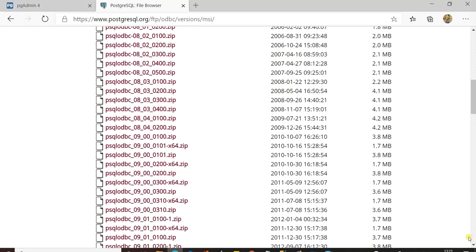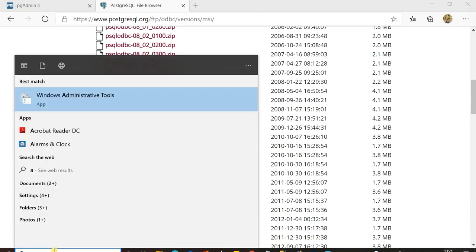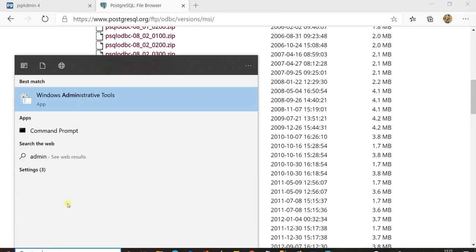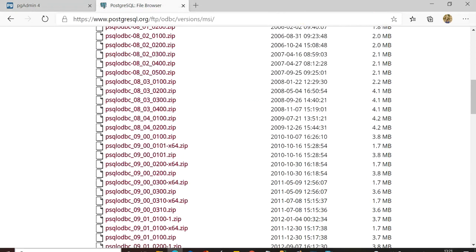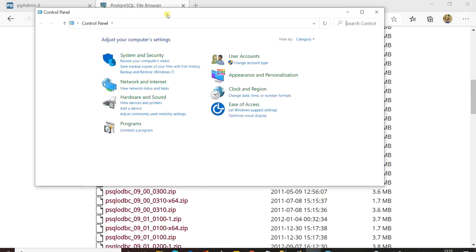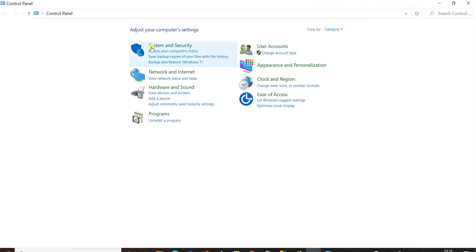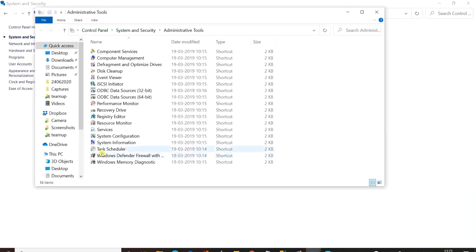After installing, go to Windows Administrative Tools. If you are running Windows 10, go to the search bar and type 'Administrative Tools'. If you are running Windows 7, go to Control Panel → System and Security → Administrative Tools. Then go to ODBC Data Sources 64-bit.